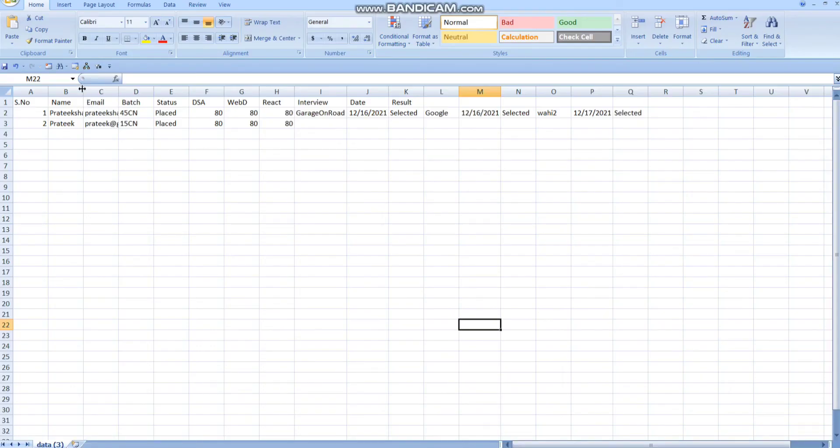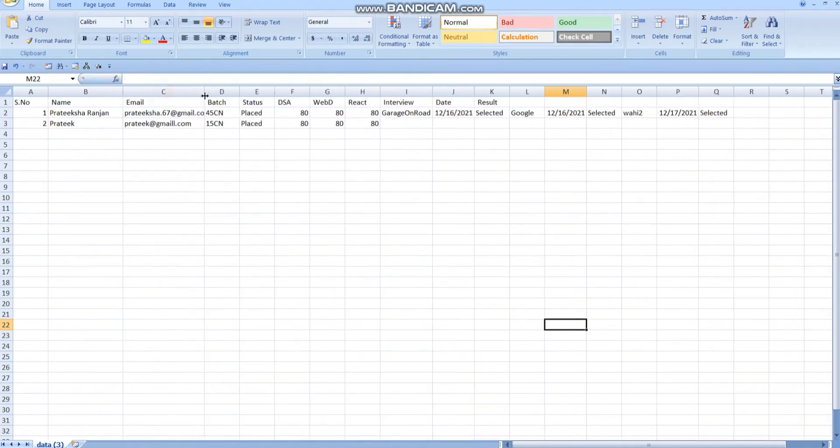It will look something like this, which will have the name, the email, the badge, status and all the details of the student.